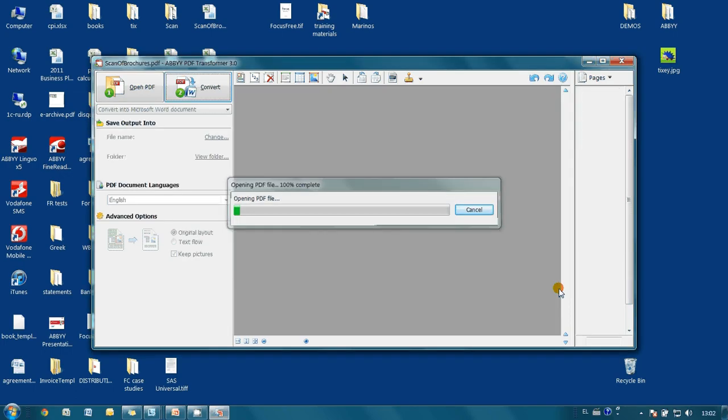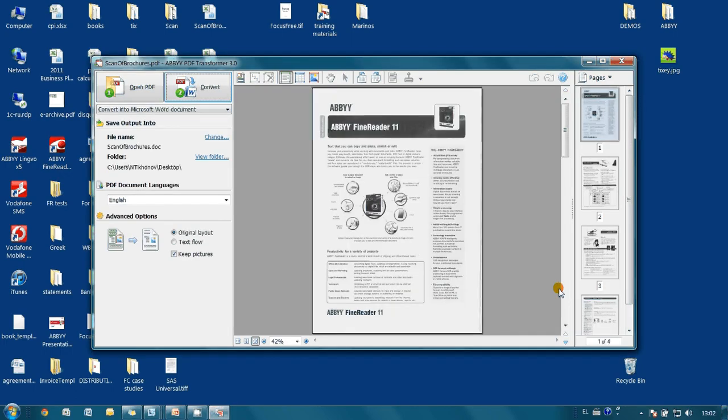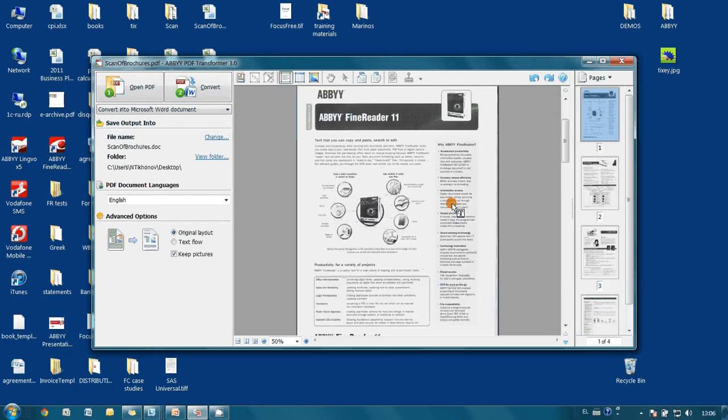In a couple of seconds document is opened. Although this document consists of several pages with text, graphics and tables, I need only this table from the first page.